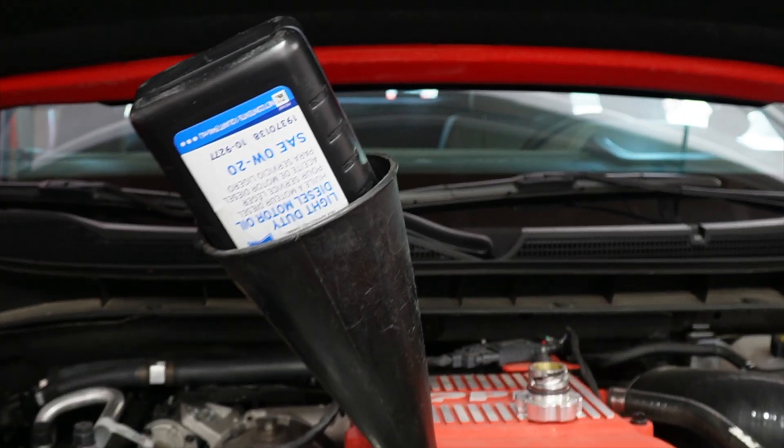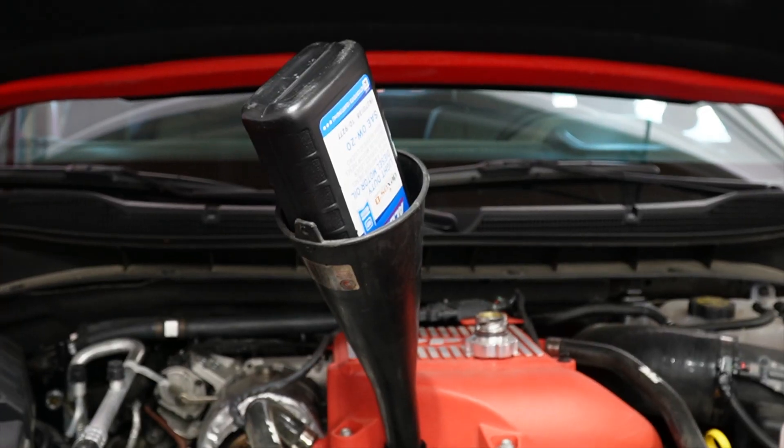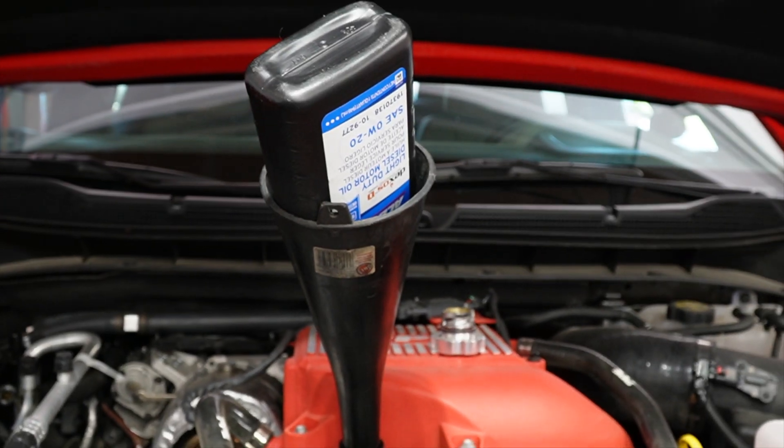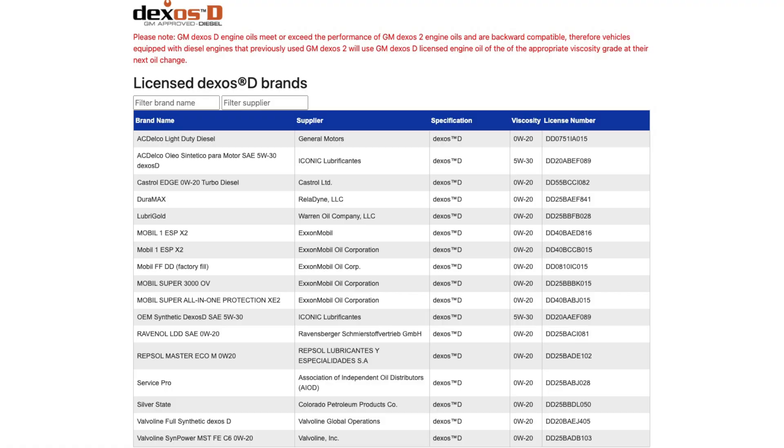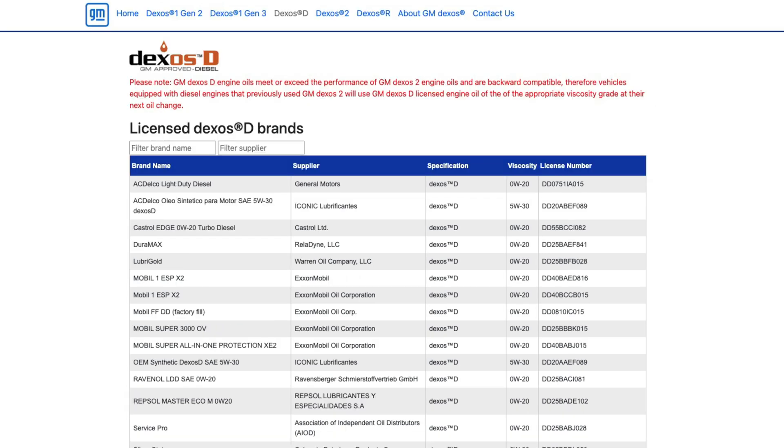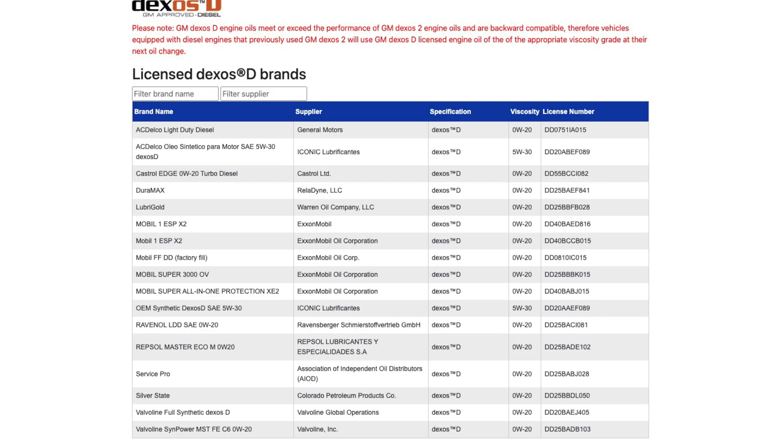I do have specific information because what I did was I went to gmdexos.com. And when you go there, you're going to see if you click on the Dexos D, you can see a whole list of different oils that have the Dexos D certification on there.